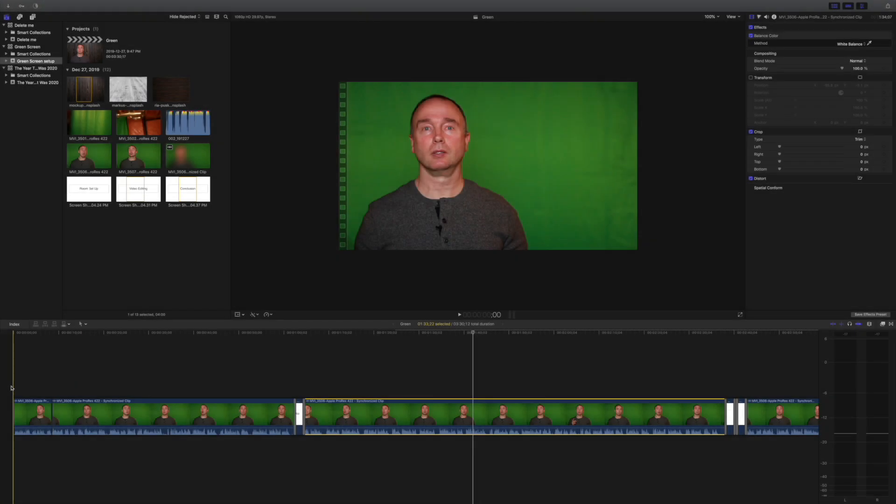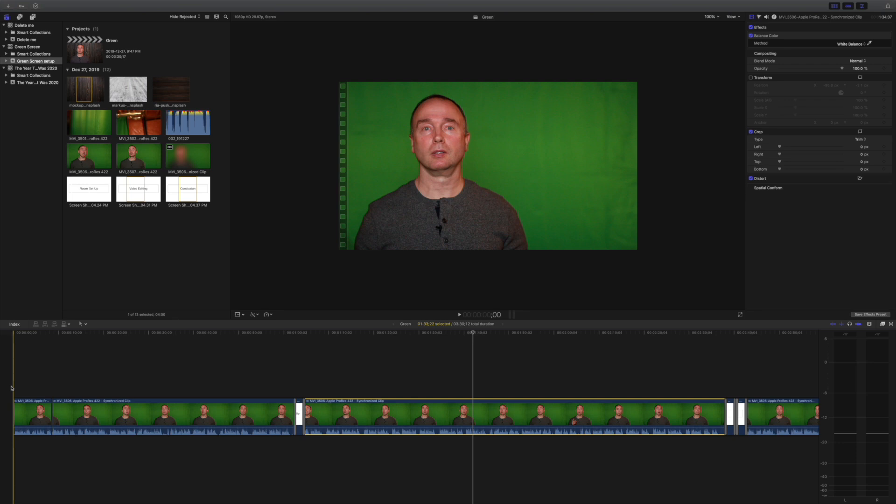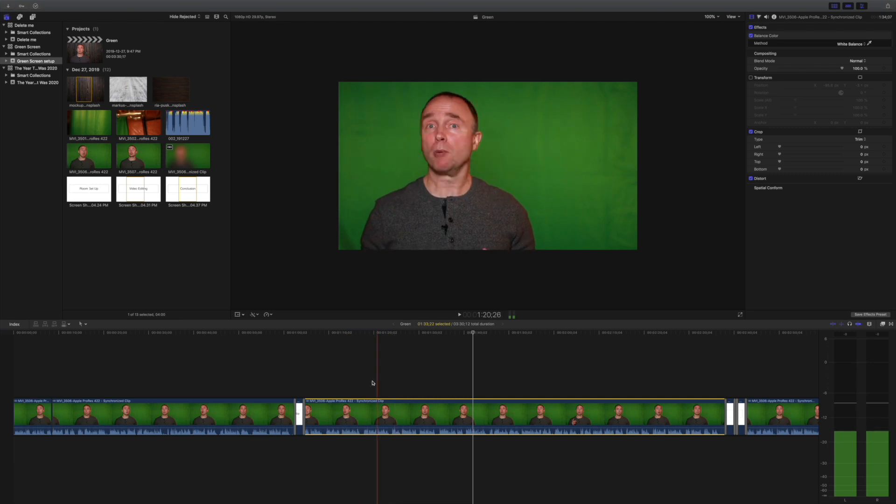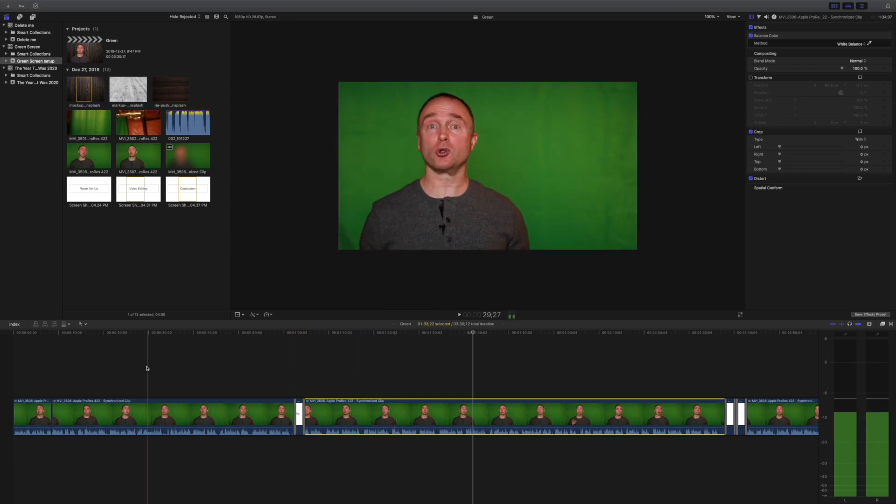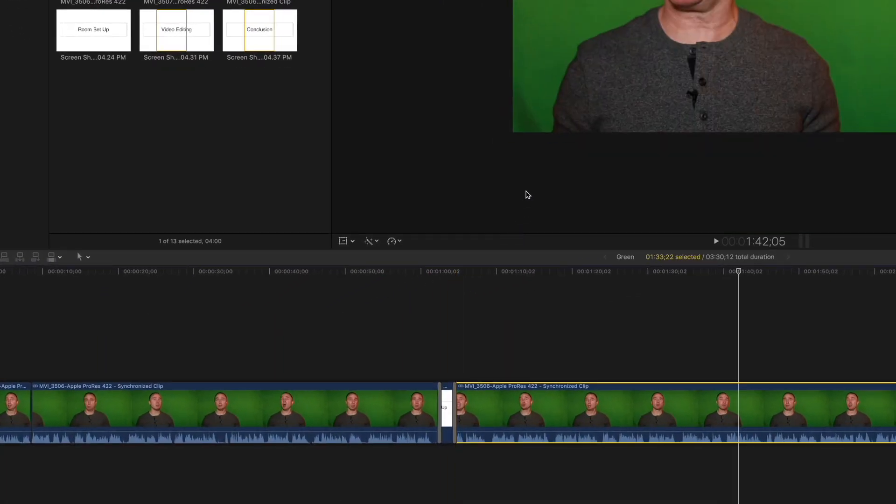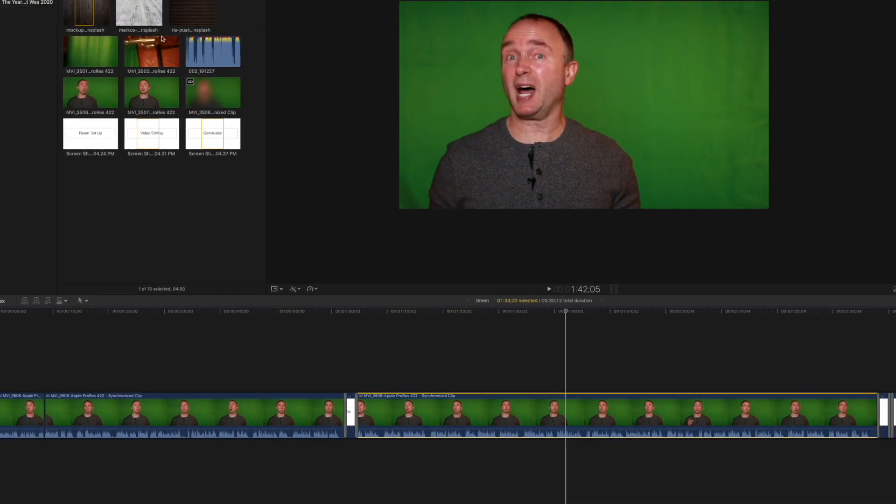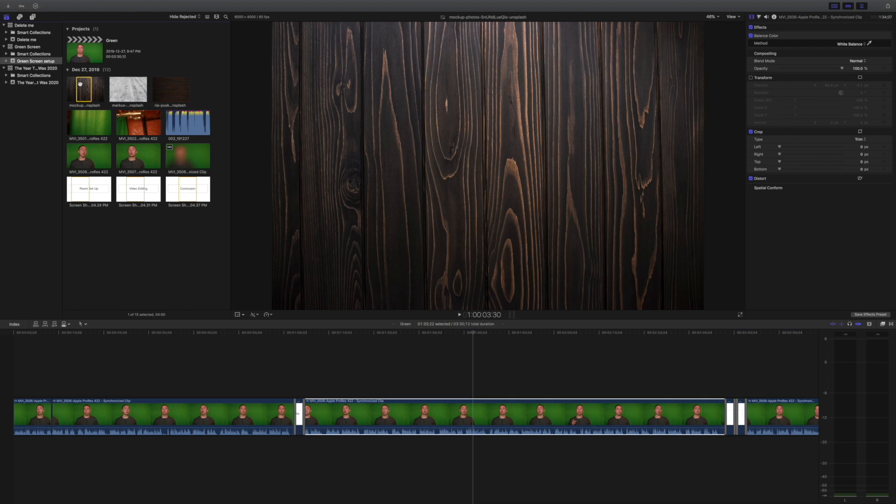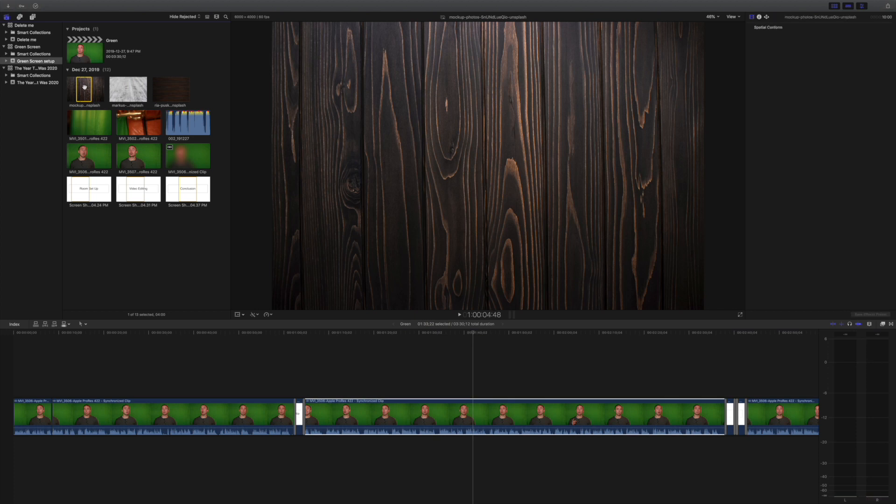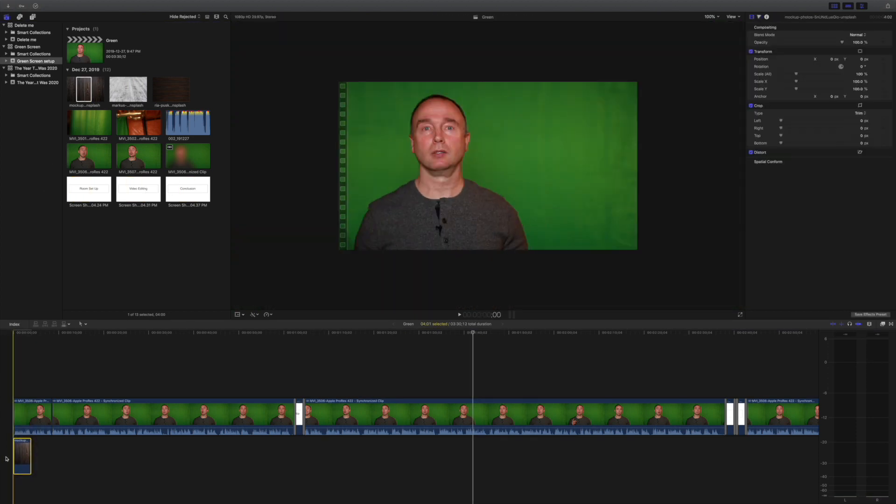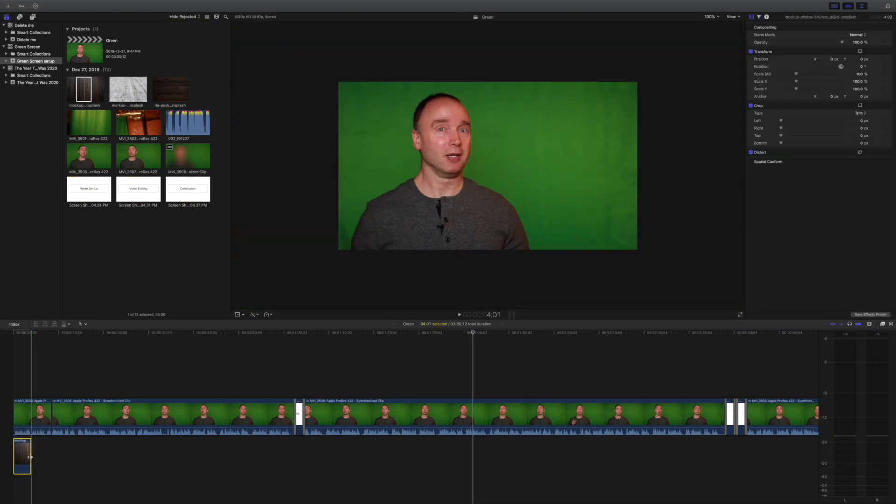Once we have all the raw footage in Final Cut, it's very simple to remove that green screen background. The footage I've laid out here is actually the footage for this video. In the first three clips, we don't have a background yet. So let's go ahead and apply a background and see how that looks. Let me bring the background in.